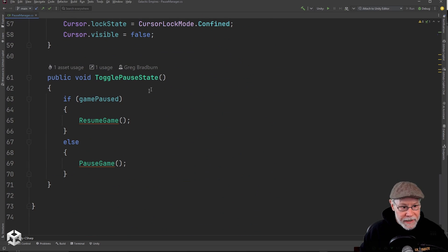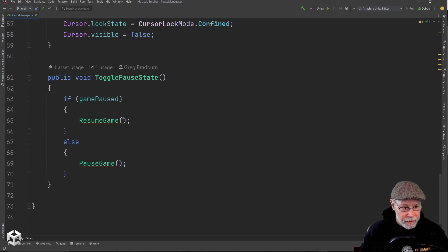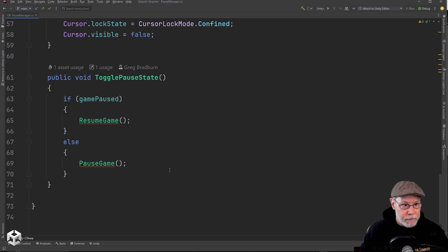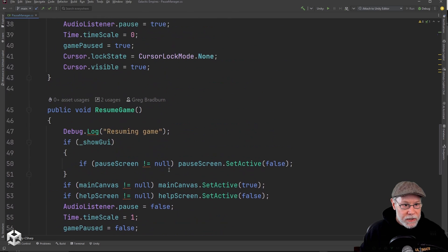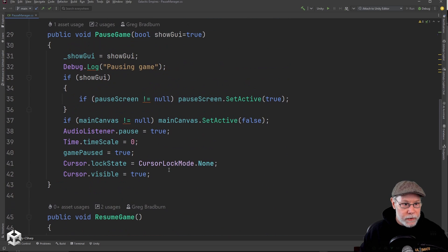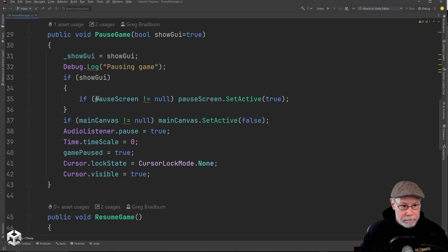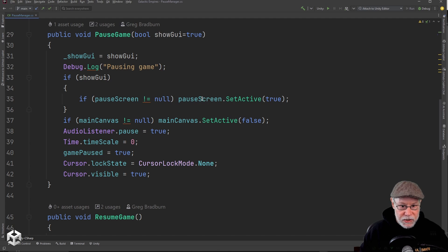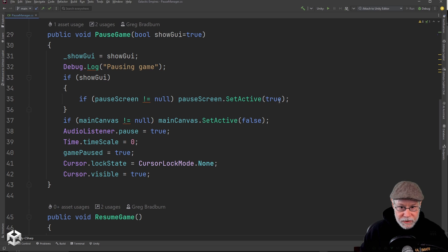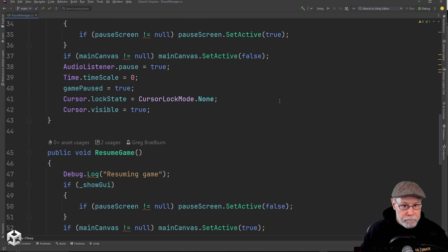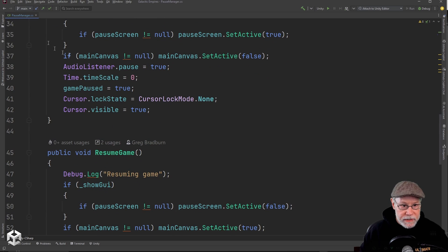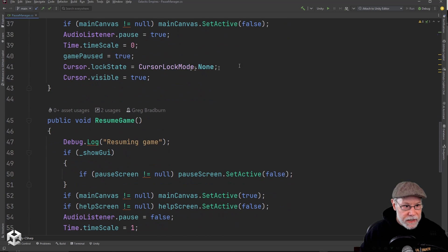And basically, if game is paused, I resume. Otherwise, I pause the game. So what do I do in pause game? I have a little Boolean here for whether or not I want to show this pause screen. So this is actually just a canvas here that I'm going to turn on.